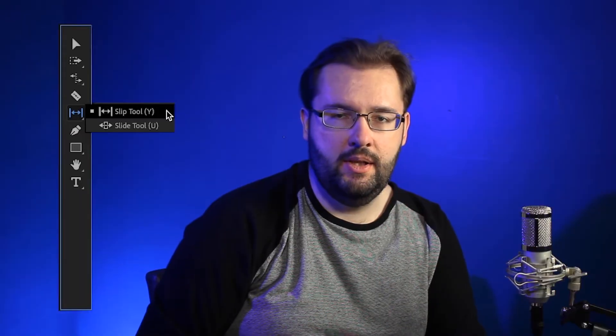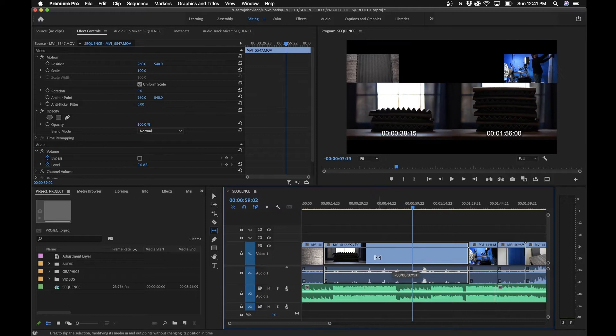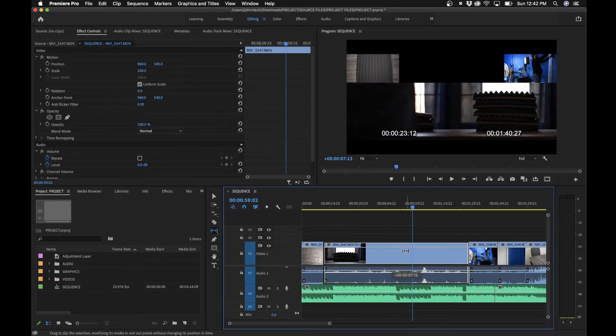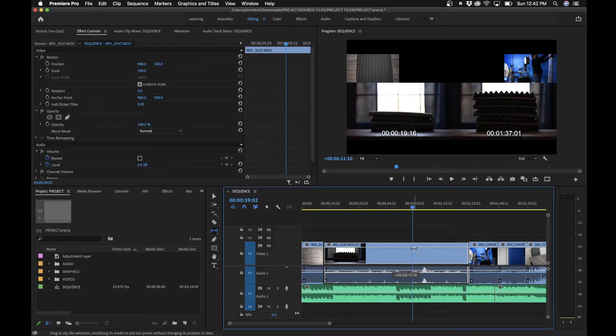The next tool is the slip tool. It allows you to easily change where the beginning and end of a clip is without changing the clip's duration within the timeline. When you click and drag on a clip with the slip tool, you can see in the program monitor that you're changing the in and out points — say if you wanted it to start at a different frame, it changes the beginning and end without affecting the clip's position in the sequence.